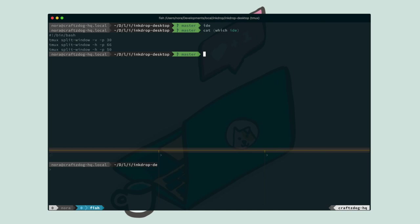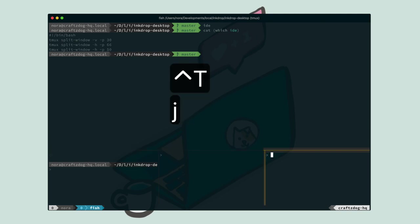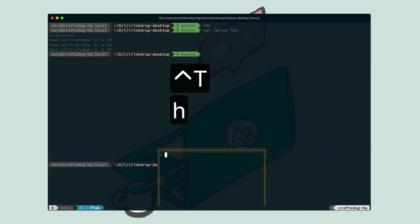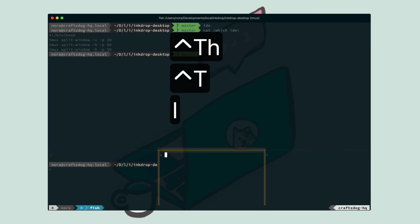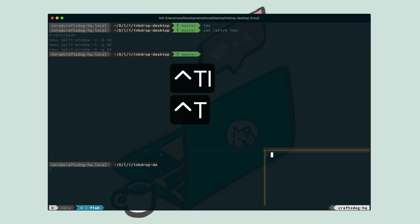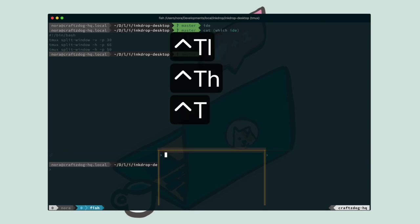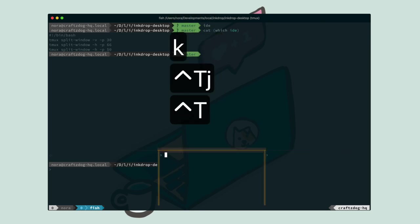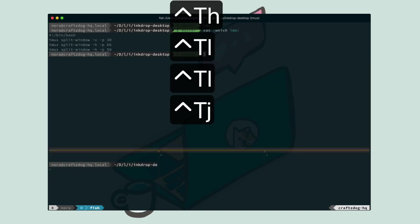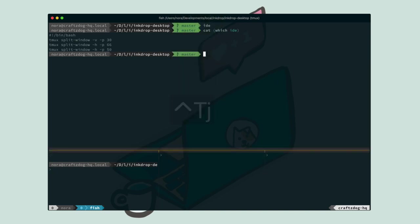To move your focus across the panes, input CTRL-T and J to move bottom. And CTRL-T and H to move left. And CTRL-T and L to move right. And CTRL-T and K to move up. Like this.